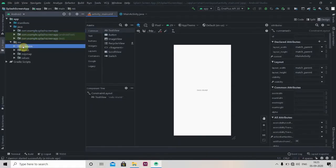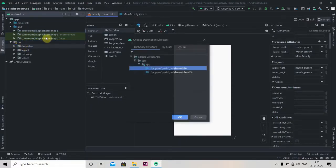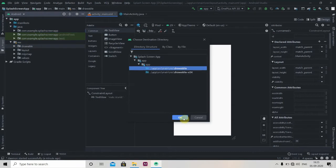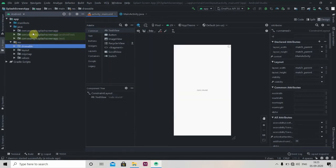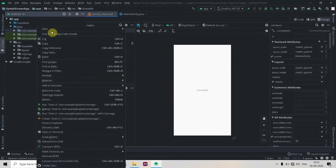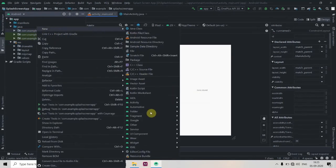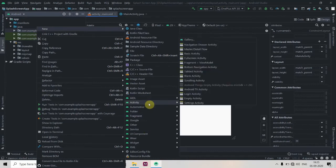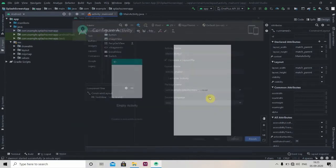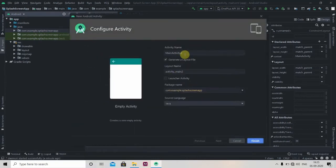Now we have to just create one activity, so we'll create one empty activity.